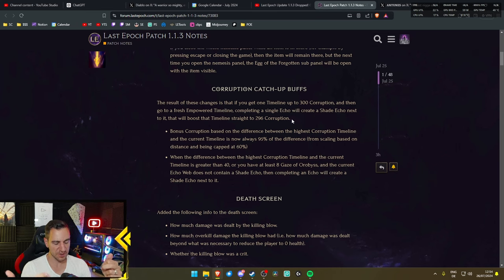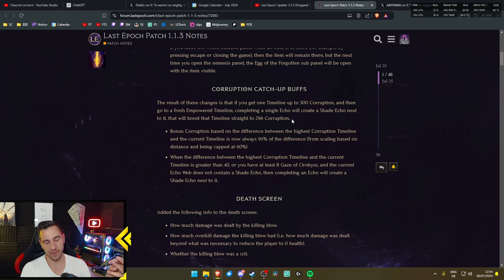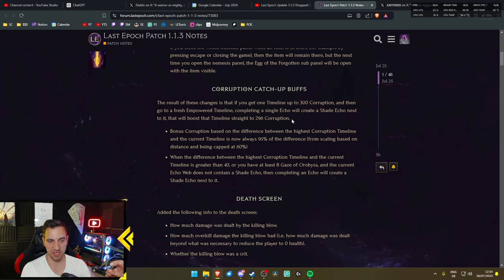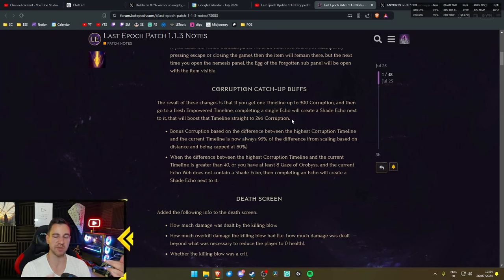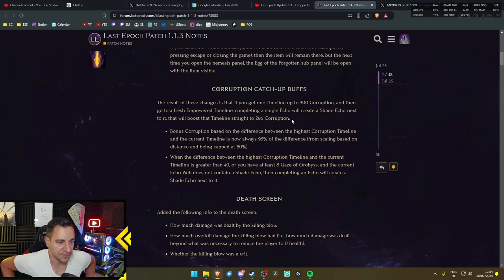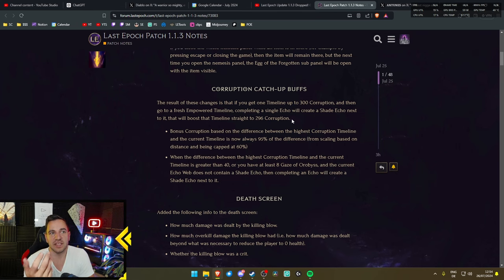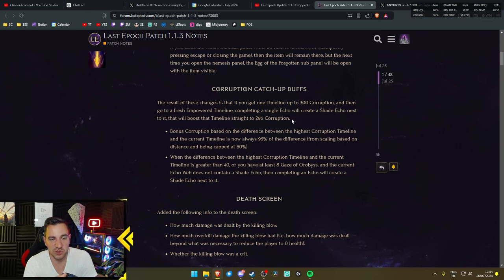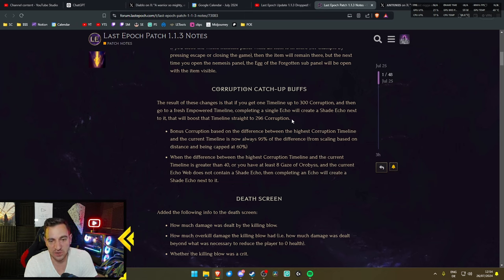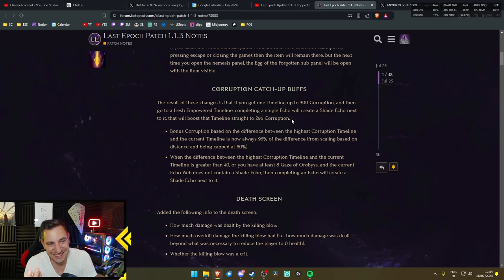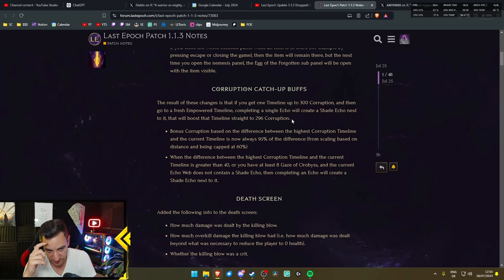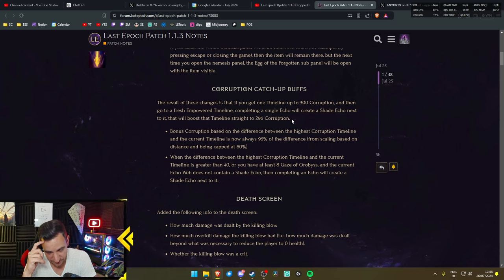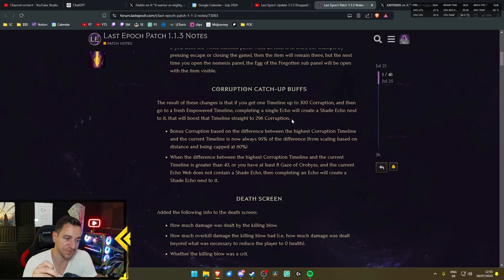Because, let's be honest, the grind through the echoes, even though with the Gaze of the Aurobiz, that has been changed. It's much faster now, but it was still annoying to just play through it just to get to the Corruption, especially when you want to do the Harbingers, right? But then again, the Harbingers are shared across your account, so it's not really a big deal.